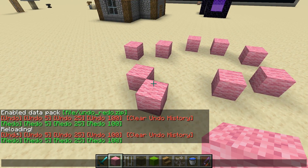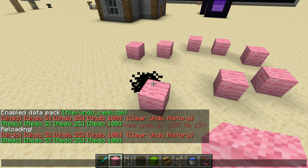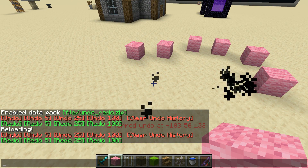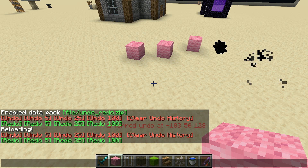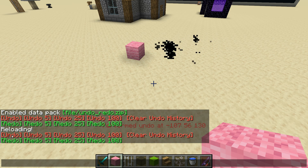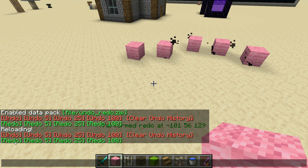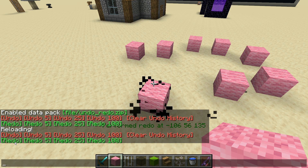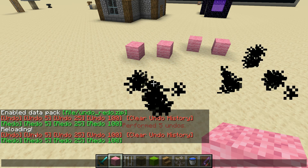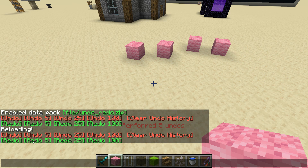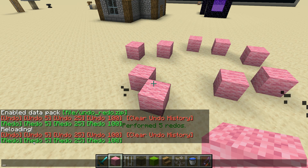If I hit undo you'll see that the blocks disappear in the order that I placed them. I can redo if I want to undo the undo. I can undo five blocks at a time and redo five blocks at a time.